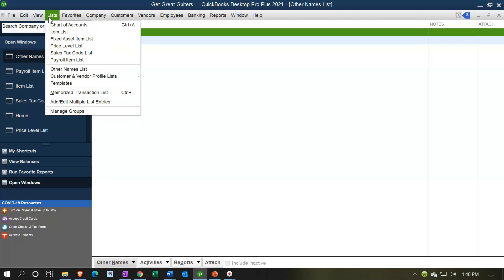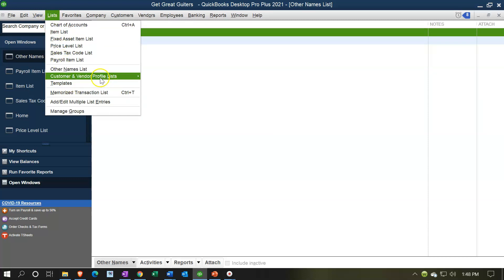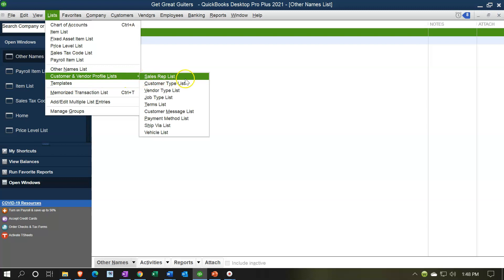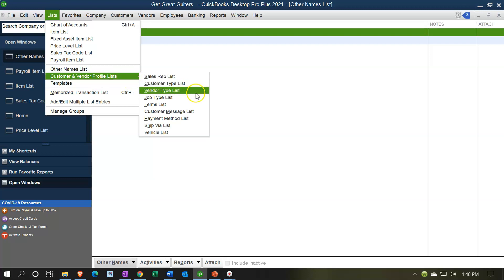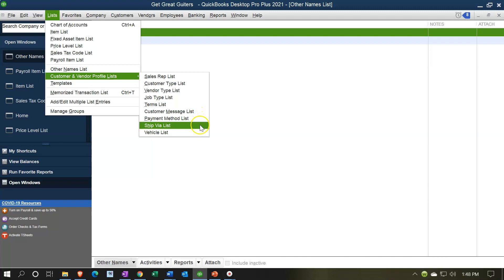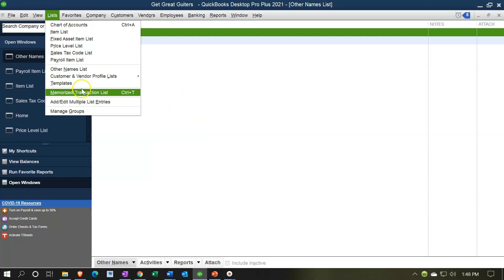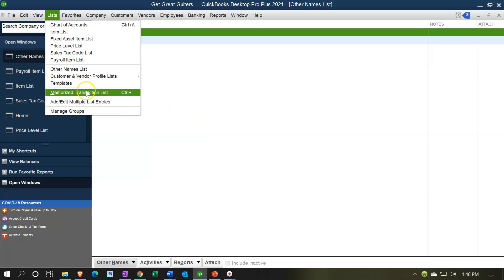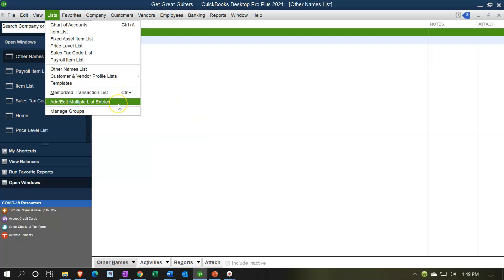If we go to the lists drop down, we have the other names, customer and vendor profile lists. So sales rep lists, customer type lists, vendor type lists, job type lists, term lists, customer message lists, payment method lists, ship via list and vehicle lists. Then we have the templates down here under the lists, memorized transactions, add edit multiple lists entries, and then manage the groups.